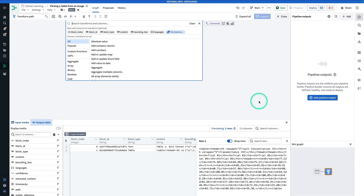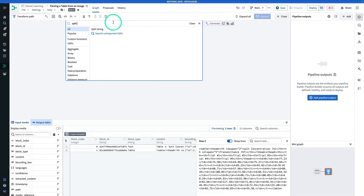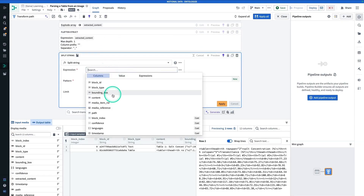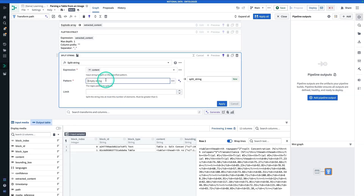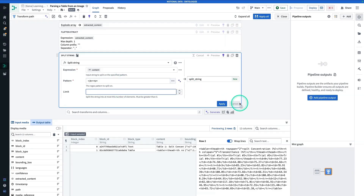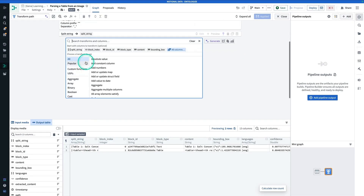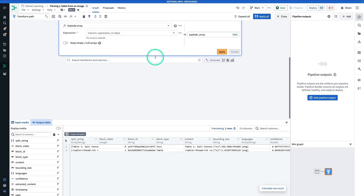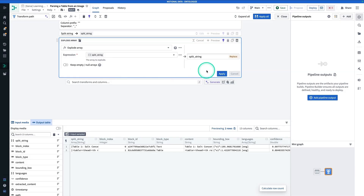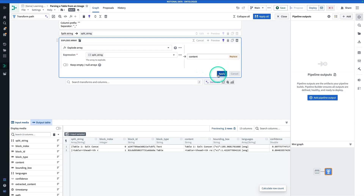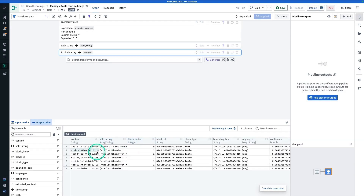First thing we're going to do is chop this up into different rows. So we're going to search for Split String. The string that we're splitting is going to be content. The pattern that we're going to be splitting on — we're going to divide the rows into different rows, so we're going to be looking for this specific pattern. The output is going to be called split string. And now we have to explode it before we can actually see our results. The array that we're exploding is split string, and I'm going to call the result content. And now I have a number of rows.